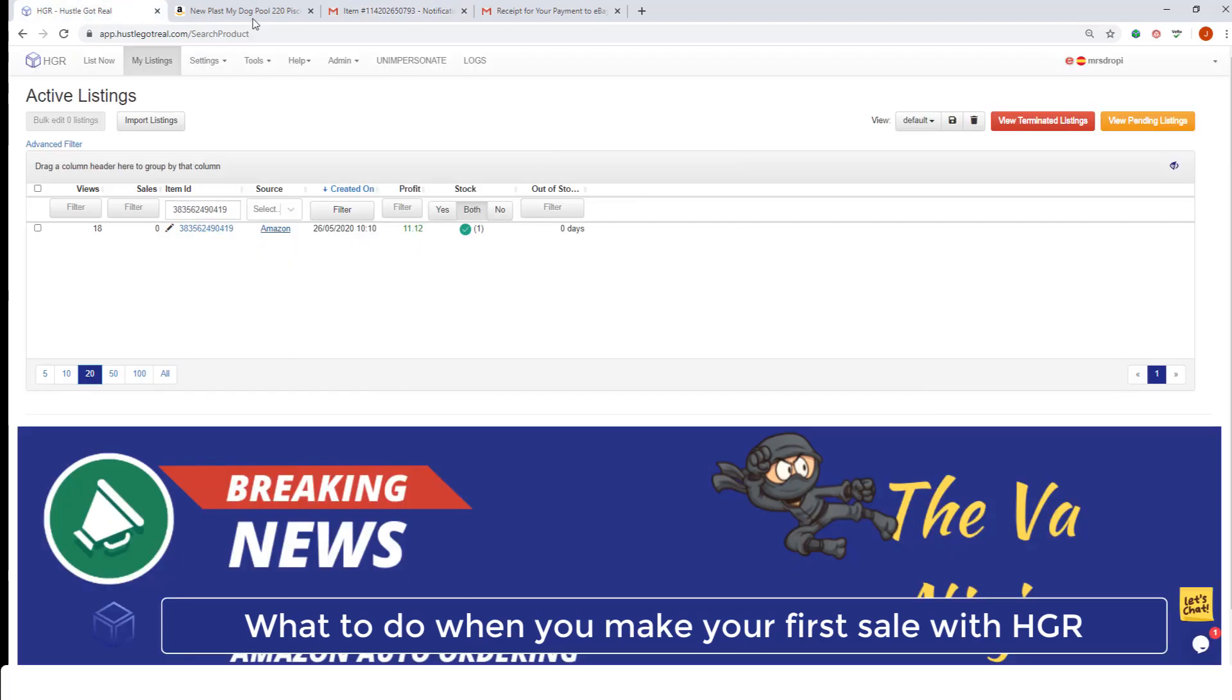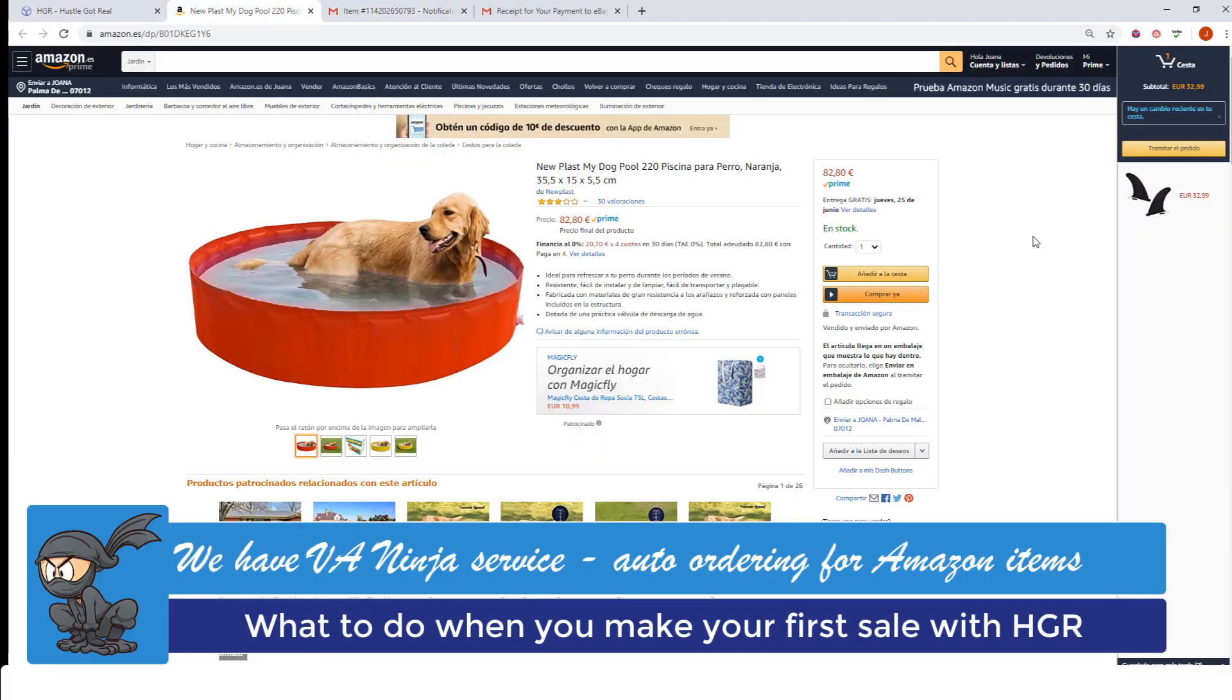Once we have purchased the order on the source, we suggest you go to eBay and mark the item as dispatched and that's all.